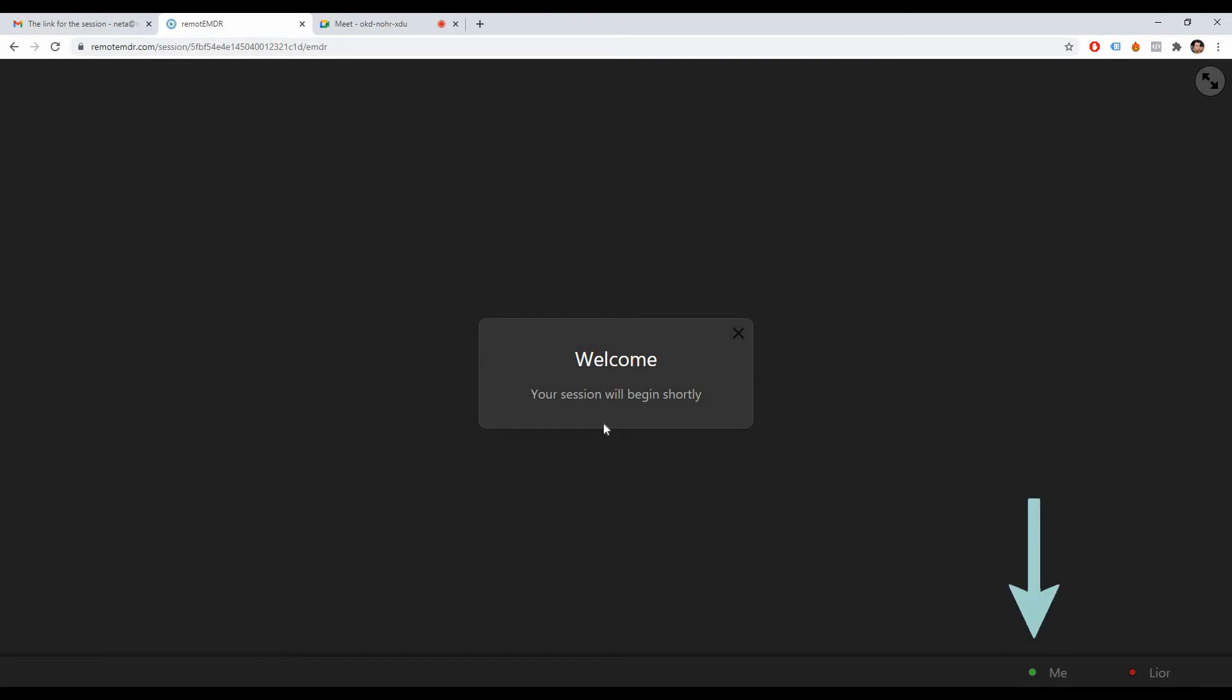The connectivity icons at the bottom of the session screen indicate which participants are currently connected to Remote EMDR. The green circle on the left side means that the client is connected, and the red circle on the right implies that the therapist hasn't joined the session yet. When the therapist joins the session, their icon will turn green.